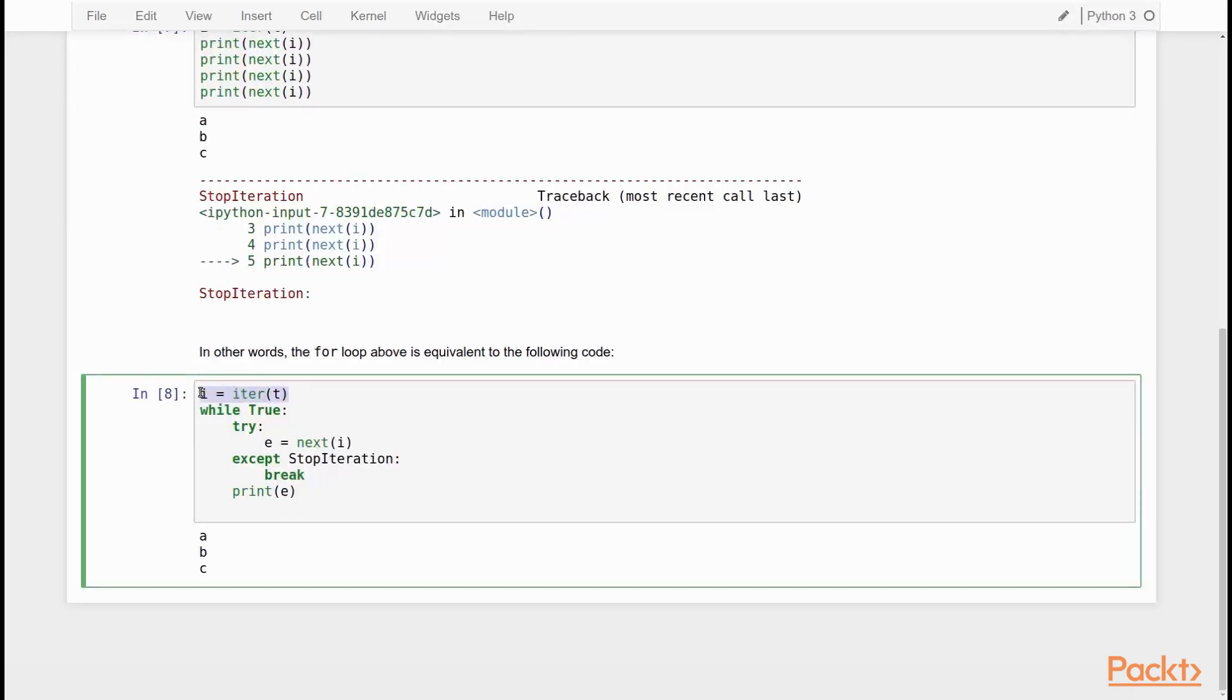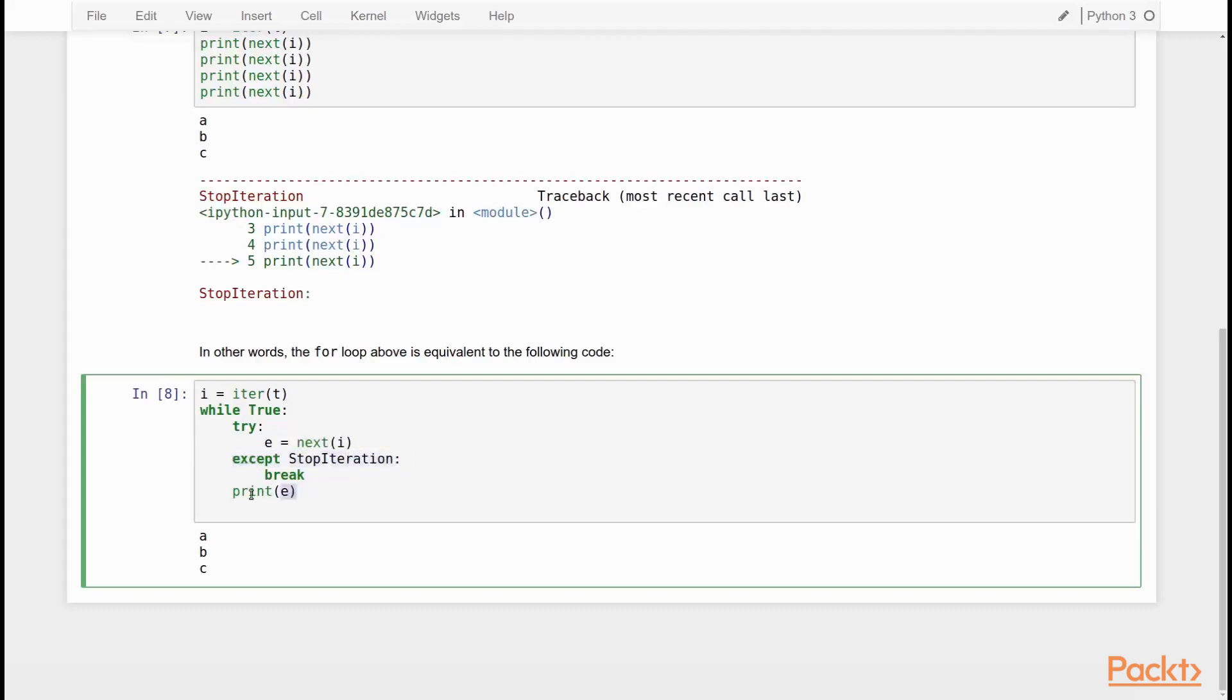So we first, the way that works under the hood is that an iterable is first turned into an iterable object. Then with next, elements are retrieved from this iterator object until a StopIteration is encountered, in which case the for loop aborts. And here we said print E.